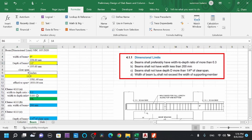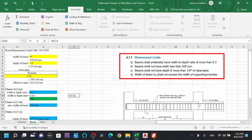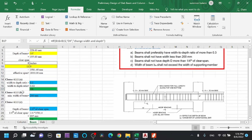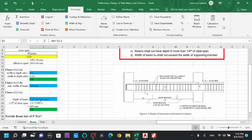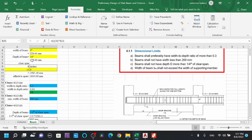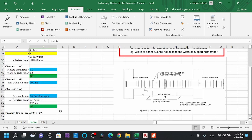Second condition: minimum beam width is 200mm — provided width is 228mm, so the second condition is satisfied. One-quarter of clear span = 358mm, and the provided depth is 355mm — third condition satisfied. Provide beam size 9 by 14 inches.